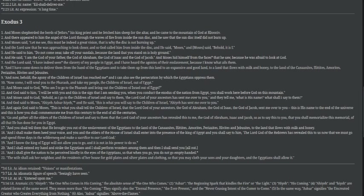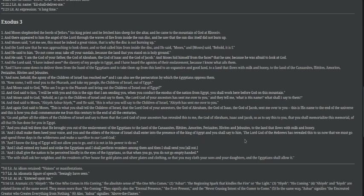Now go and gather all the elders of the children of Israel and say to them that the Lord God of your ancestors has revealed this to you, that you shall memorialize this memorial. It'll be a memorial of all that he has done for you in Egypt. He freed them from the oppression. He liberated them through Moses. He took them out of there. And you shall tell them that he brought you to the land that flows with milk and honey. And that is where the state of Israel is today.